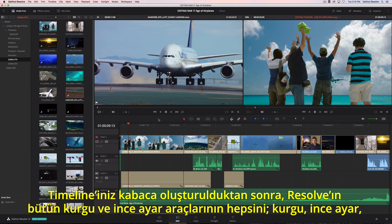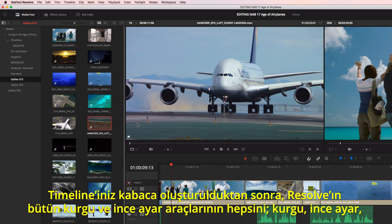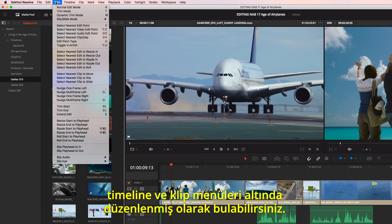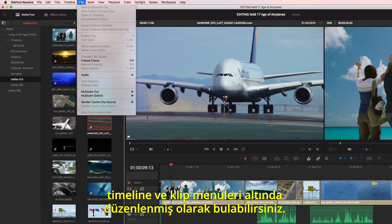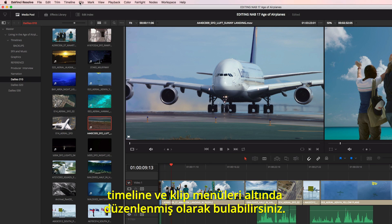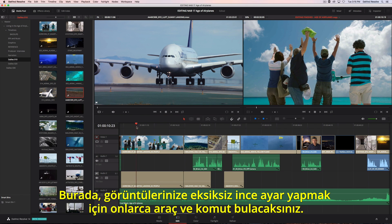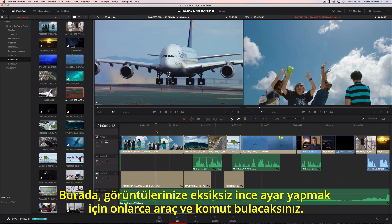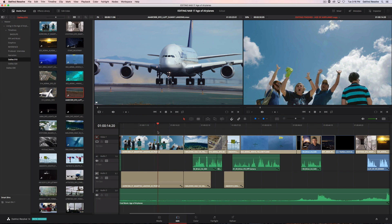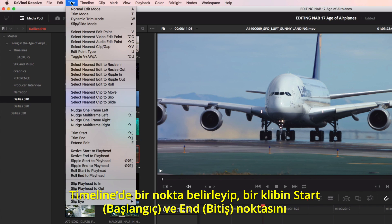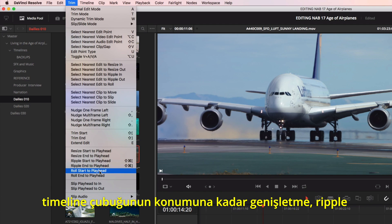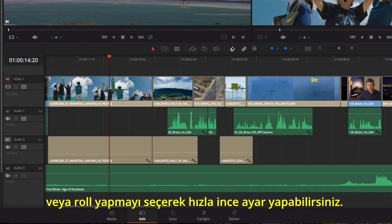Once your timeline is roughly assembled, you'll find all of Resolve's editing and trimming tools organized under the Edit, Trim, Timeline, and Clip menus. Here you'll find dozens of tools and commands for precisely trimming shots. Quick trims can be done simply by locating a point in the timeline and choosing to extend, ripple, or roll the start or end of a clip to the playhead's position.